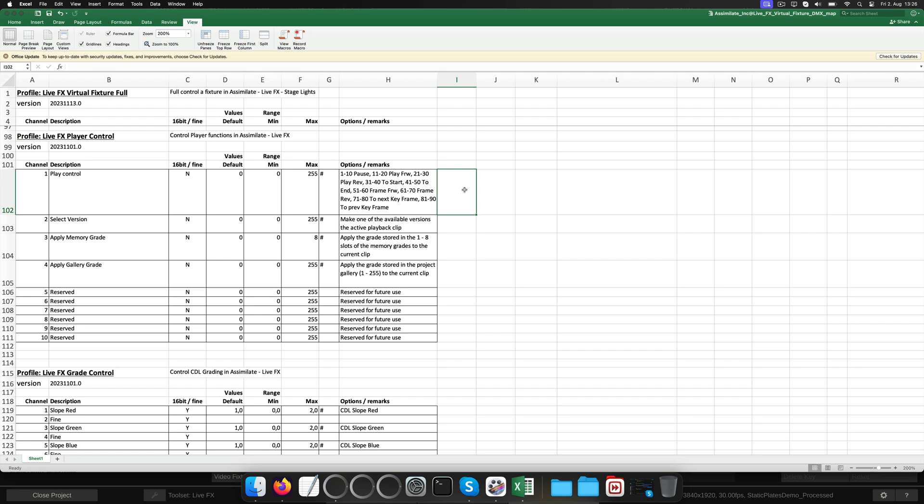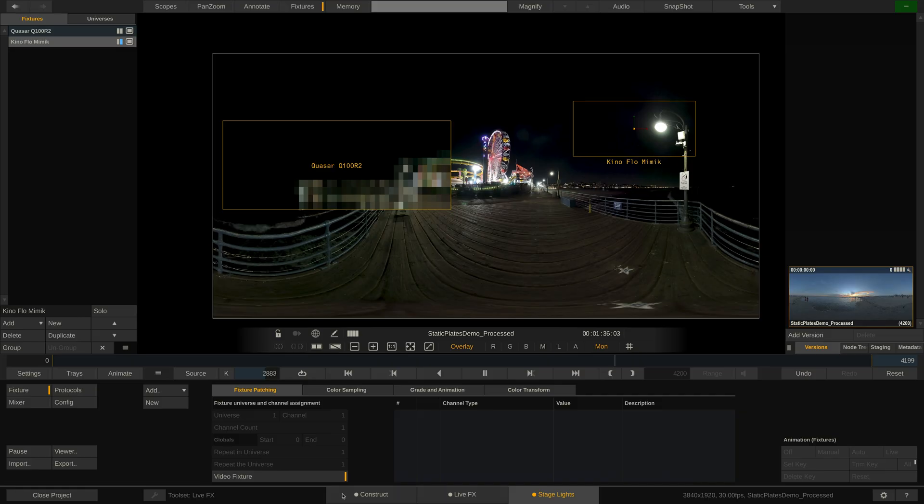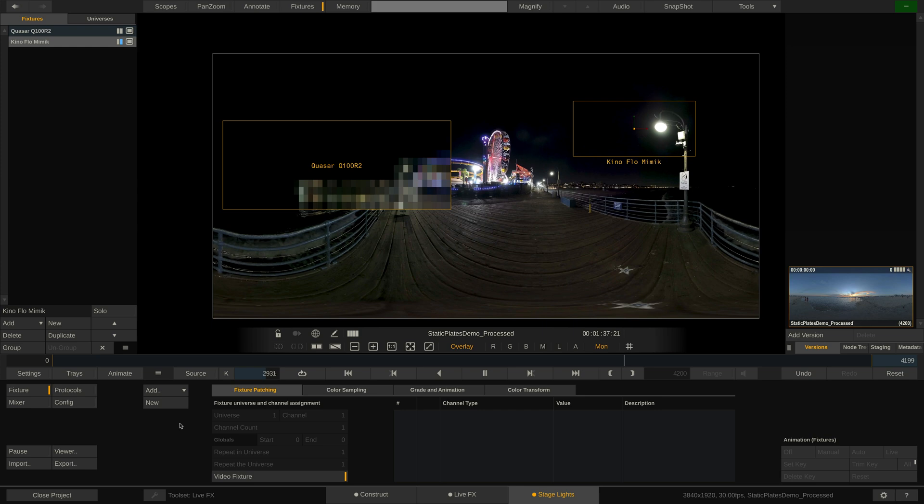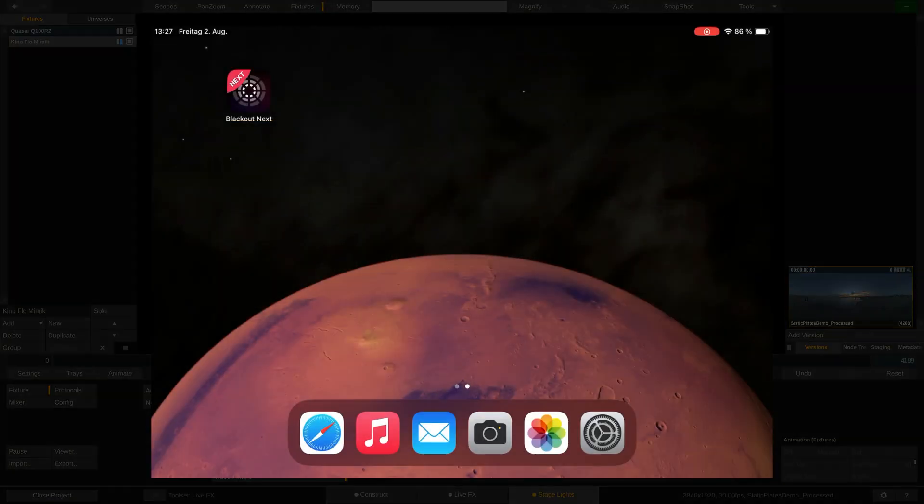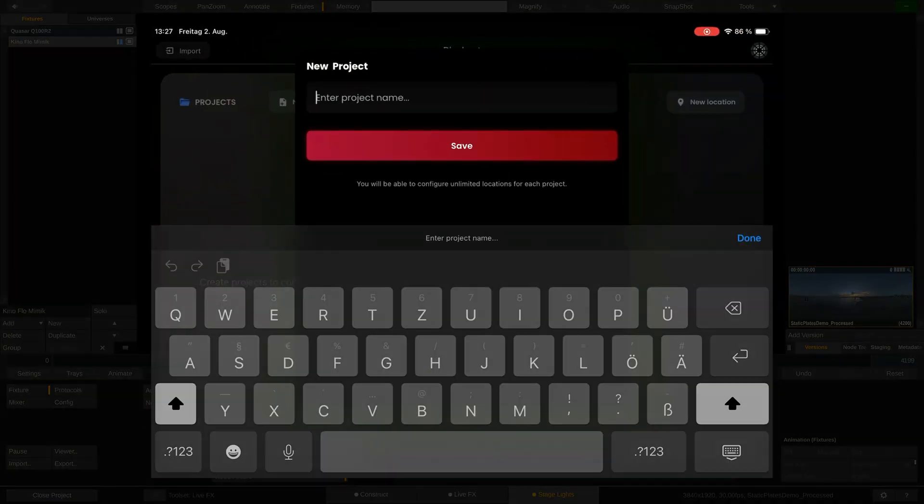The next 3 DMX channels let us select a version in the version stack to playback, apply a grade from the memories panel or from the gallery. With this information we can map each channel on a console and tell it to send these channels out on Universe 1 where LiveFX will capture them. Let me quickly show you how this works in Blackout on the iPad.